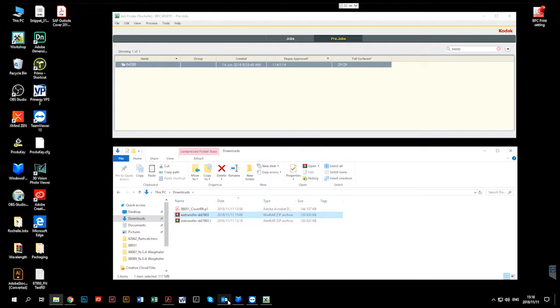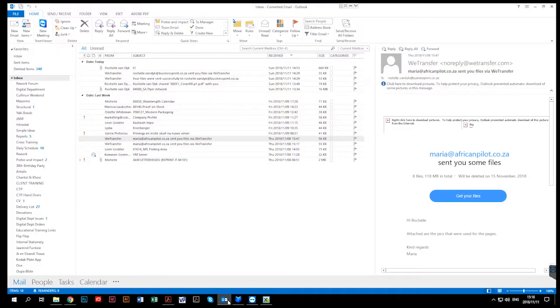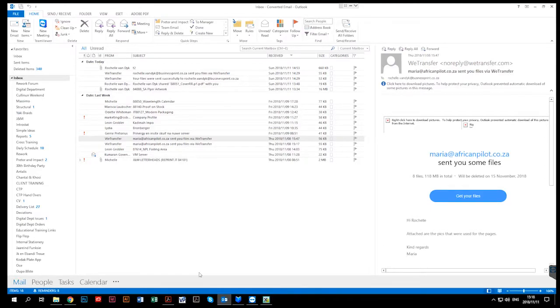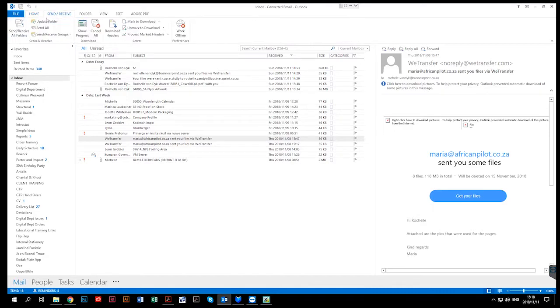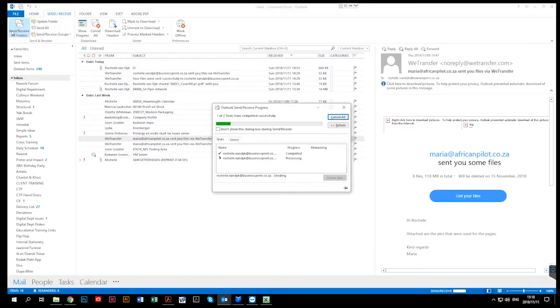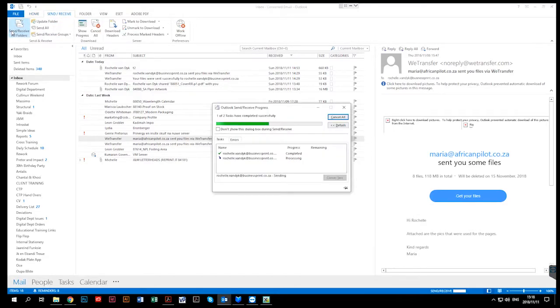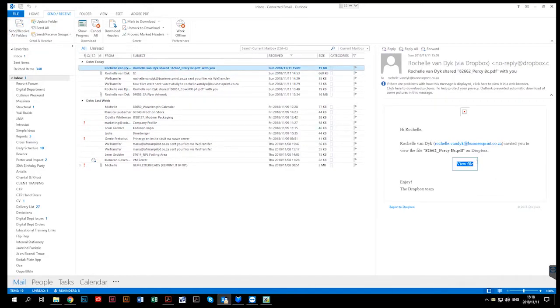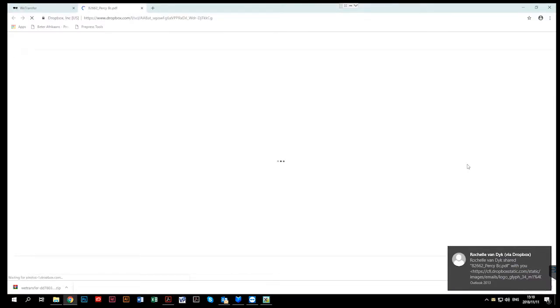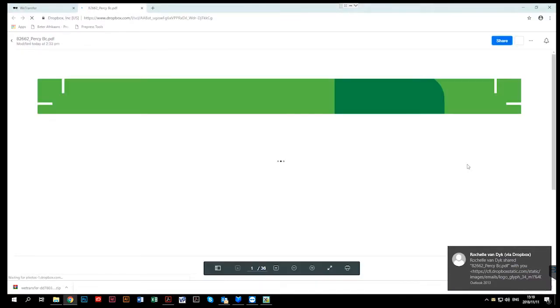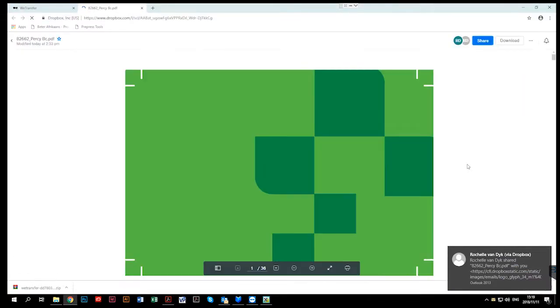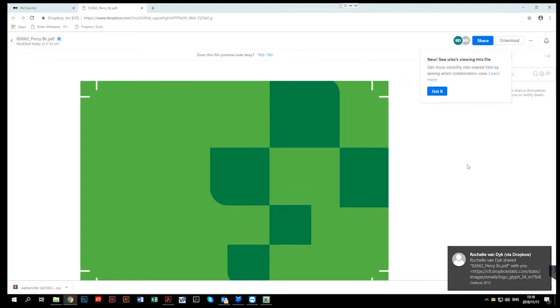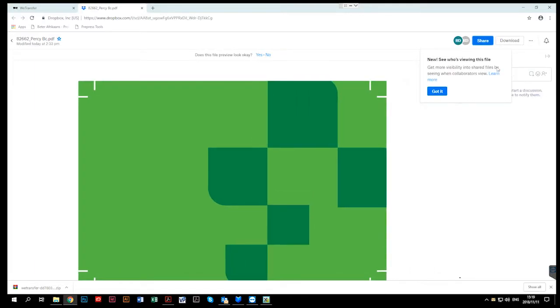When a Dropbox link has been sent to you, once again you can go to your Outlook. You can go to the Dropbox mail. You can click on view file.